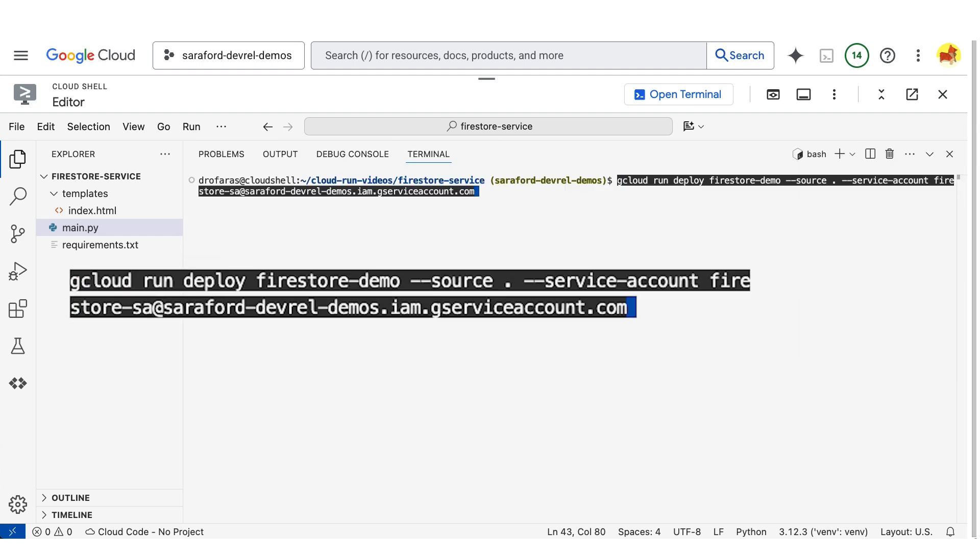So this is using the gcloud run deploy command. Then it provides the name of the service. Then it provides the location of the source code. And lastly, it is using a service account flag specifying the email address of the service account that we will use as a Cloud Run identity for the service.